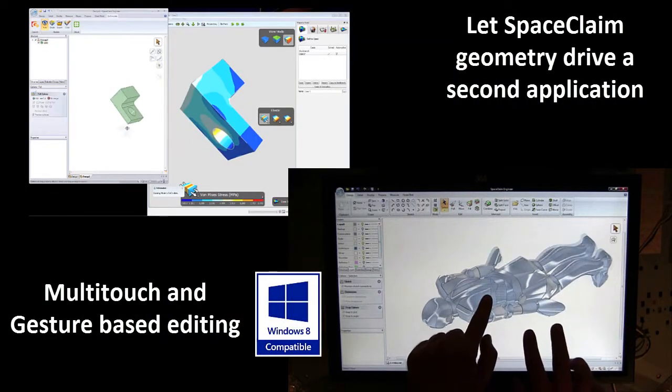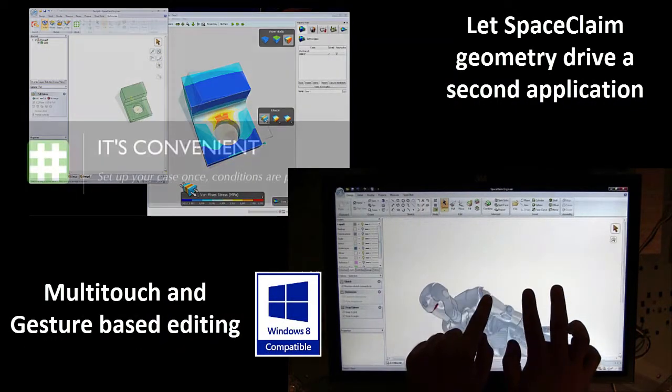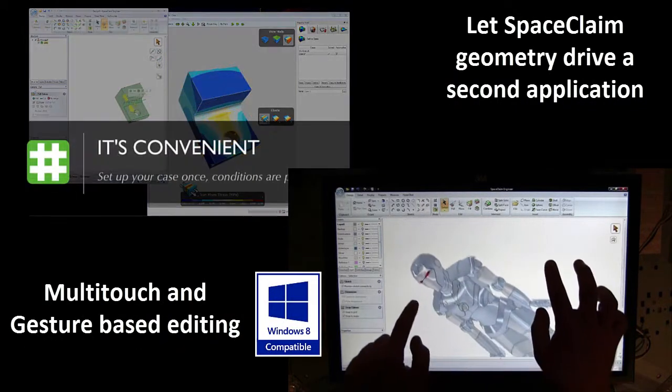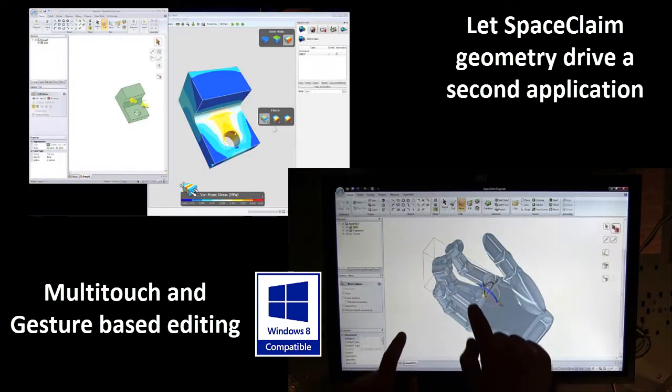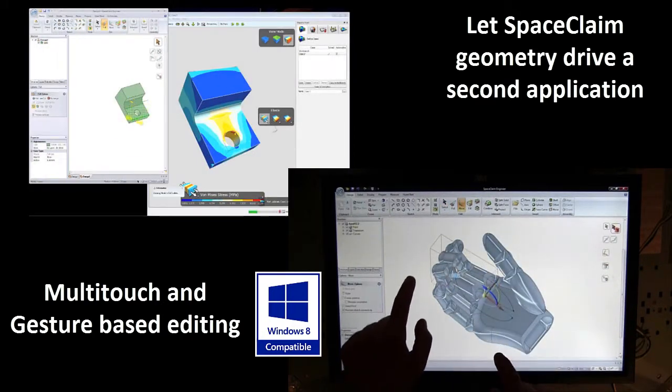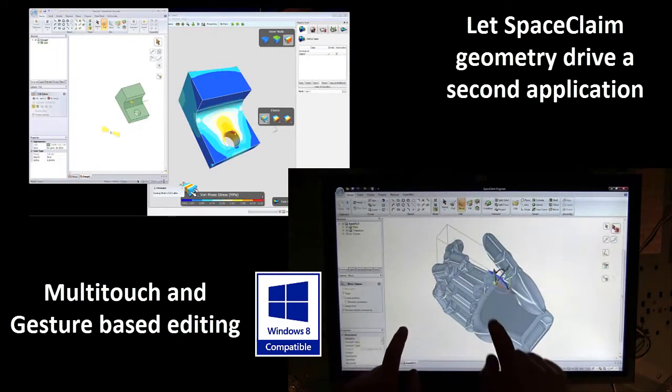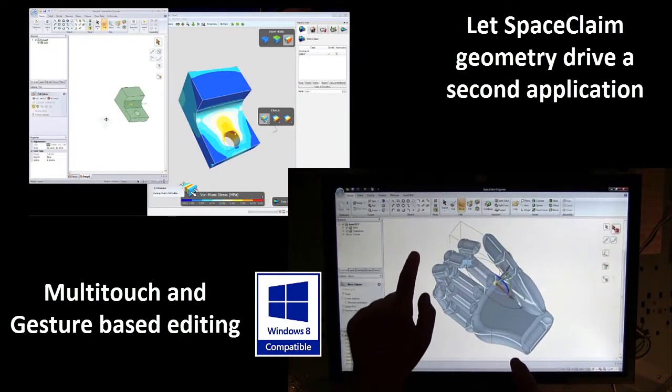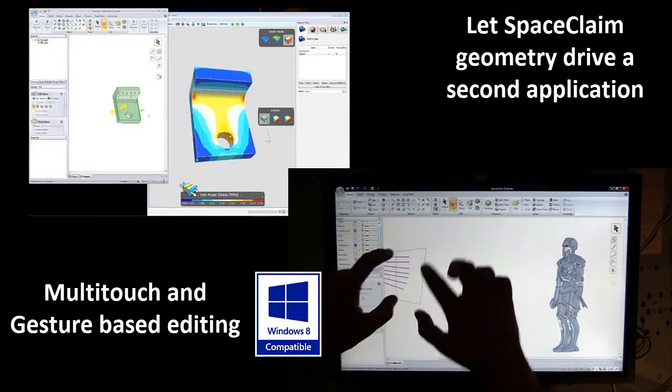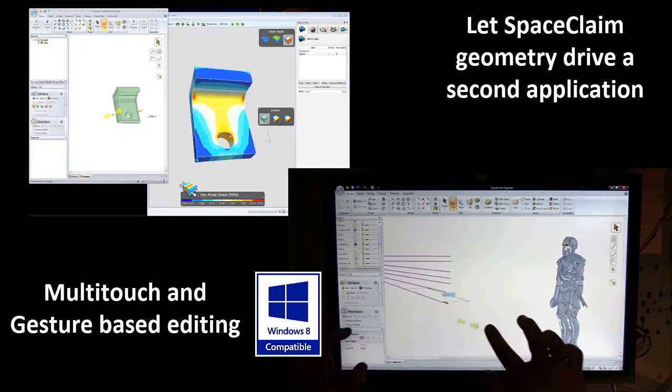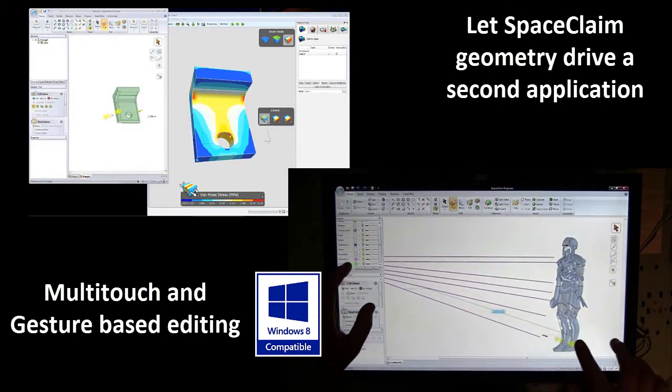Additionally, our unique inputs give partners many opportunities to link to SpaceClaim. Inputs can drive a second application or multi-touch. We're paving the way to new technology.